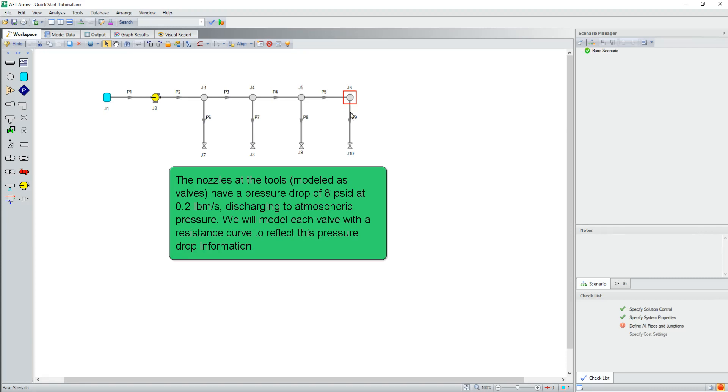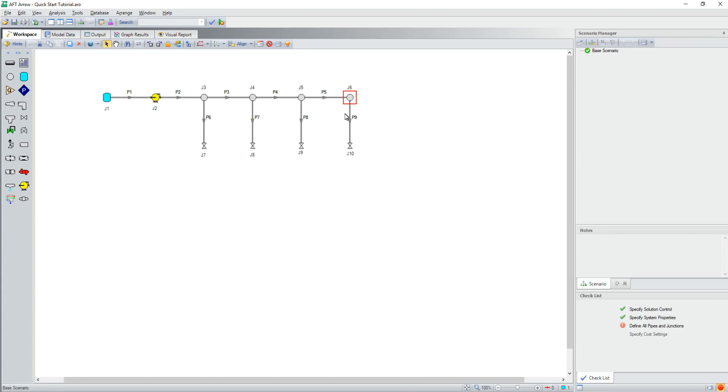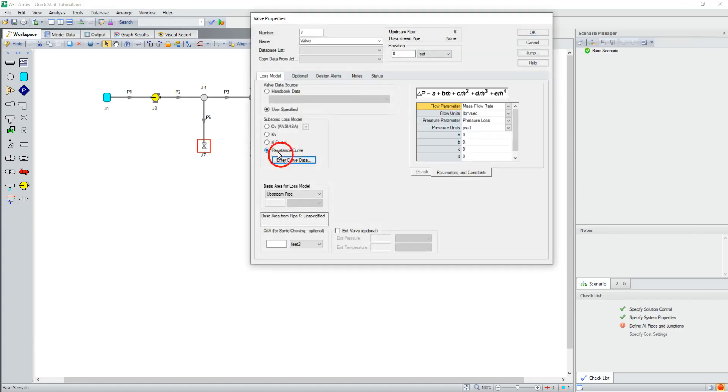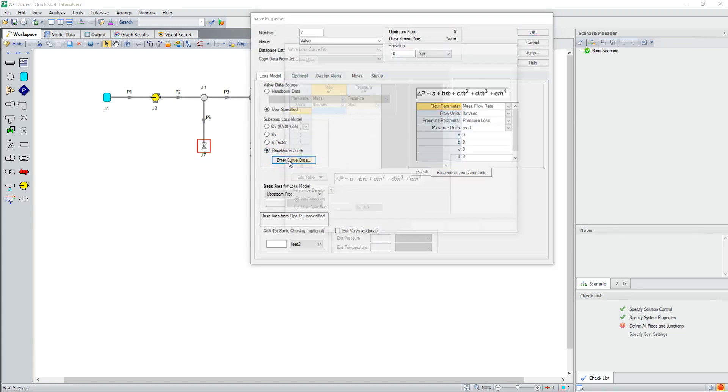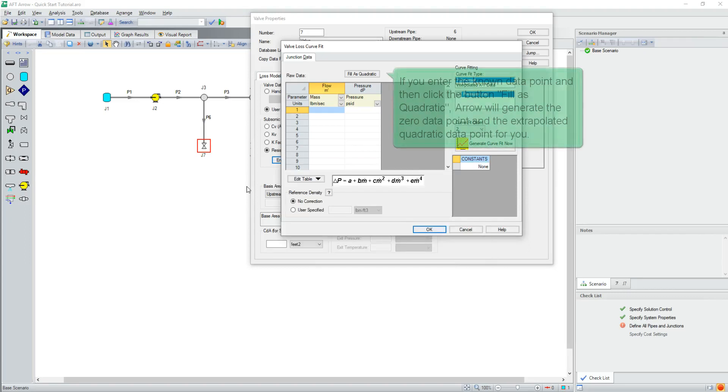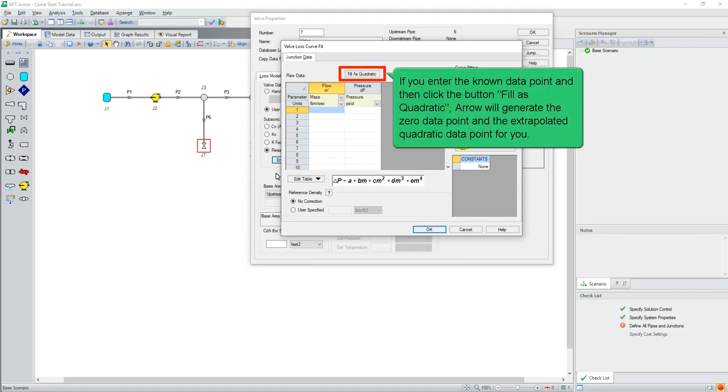As we know only a single data point, we need to make some assumptions. Because pressure drop increases non-linearly, it is usually fairly accurate to use a resistance curve plotted through the zero point, the known data point, and an extrapolated quadratic data point. If you enter the known data point and then click the button Fill as Quadratic, Arrow will generate the zero data point for you.